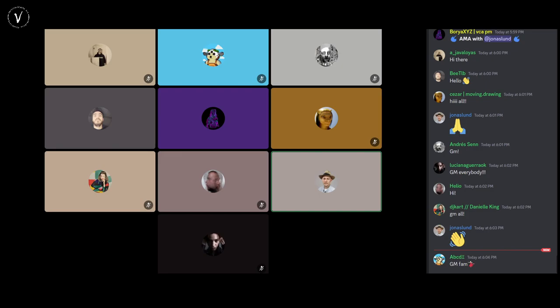Thank you everybody for being here and thank you for inviting me. Let me know if you can't hear me well because I'm on AirPods so the quality might be a bit dodgy. Anywho, I'm an artist originally from Sweden, currently based between Amsterdam and Berlin.